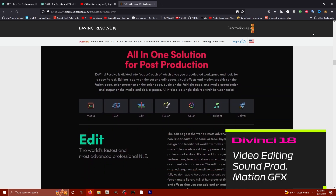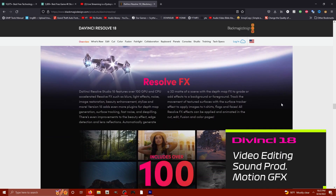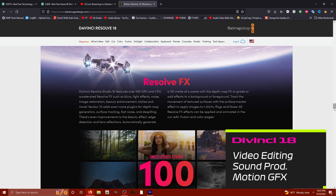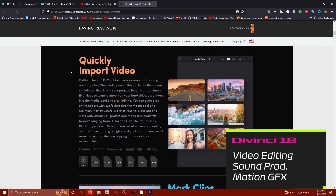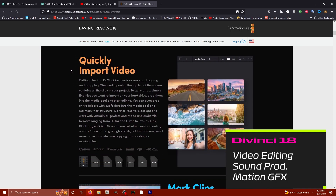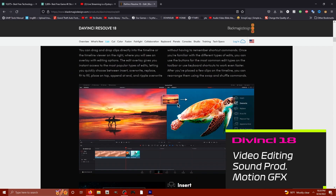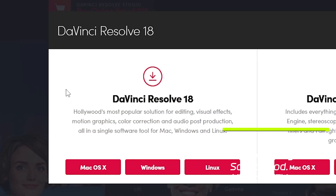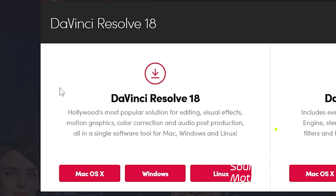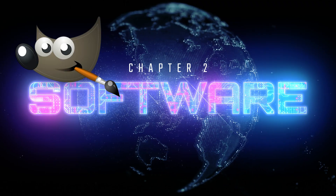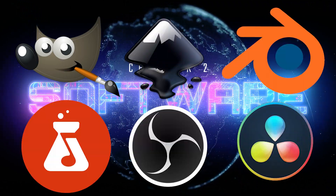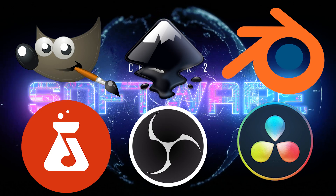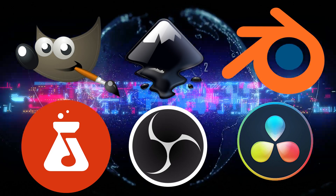DaVinci Resolve 18 is completely 100% free — video editing, sound production, motion graphics, and all the accoutrements you'd expect from professional video editing software, for free. You might not use all of these tools, but at least some of them are going to help you achieve high-quality production value on your brand new content.